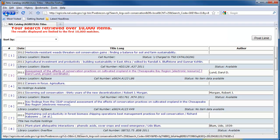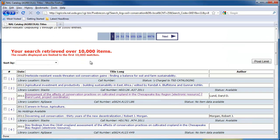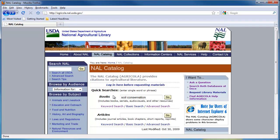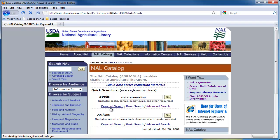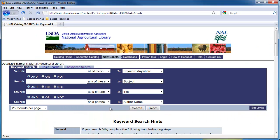If you go back to the results page, you can see that we have over 10,000 results. To narrow our search, we will want to use the Keyword Search function. If we go back to the homepage under the Quick Search box, we'll click on Keyword Search. Through the keyword search, you can search for multiple terms at the same time and connect them using AND, OR, and AND NOT.